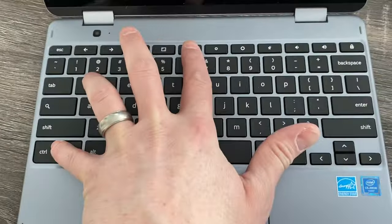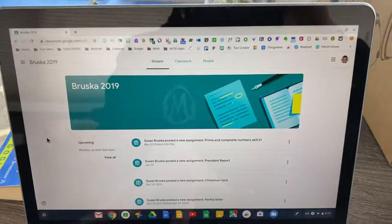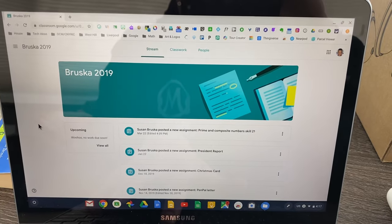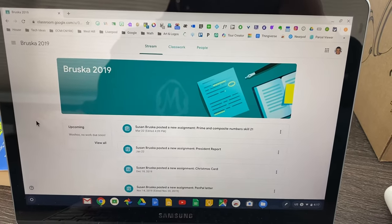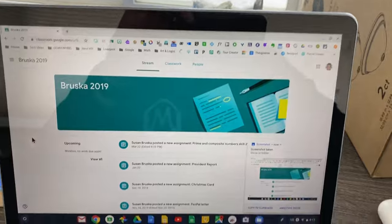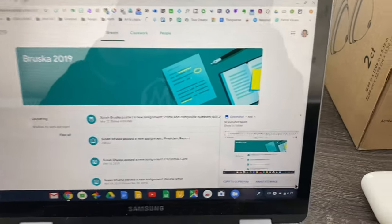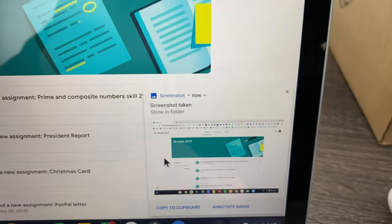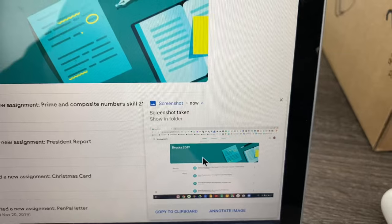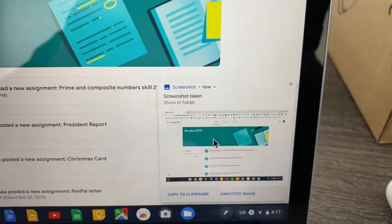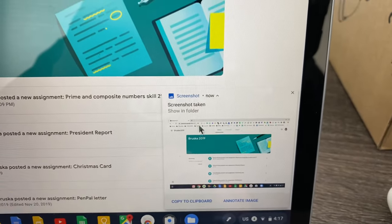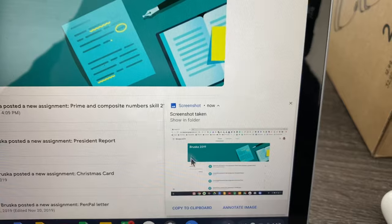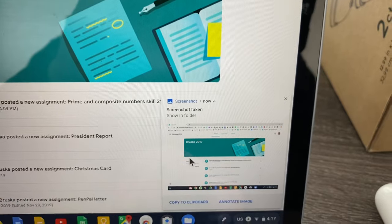I'm going to press it and it's going to take a screenshot of my screen that's here. You'll see in the bottom right hand corner that a screenshot was taken. This will go away - it's just kind of an announcement that a screenshot was taken unless you hover over it.